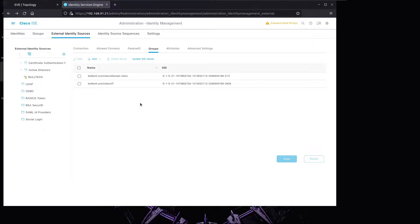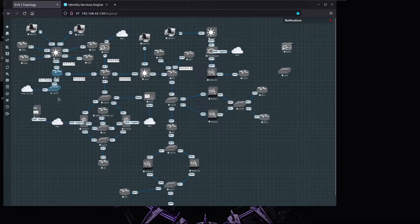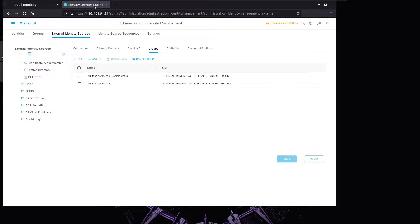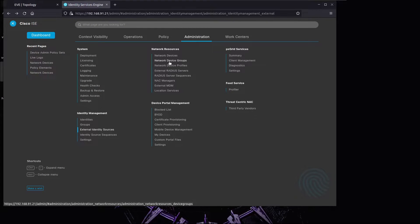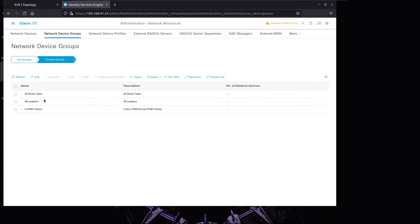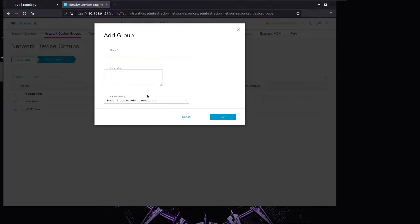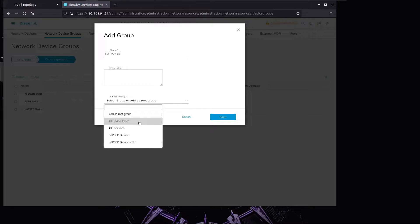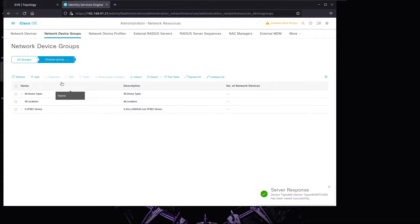Now we're going to make ISE a TACACS server so that we can test device access and management with users in the Active Directory domain. This is the policy we're going to deploy on the switch. Let's begin by creating a network device group - we'll go to Network Device Group and it's going to be part of All Device Types. We'll save this.